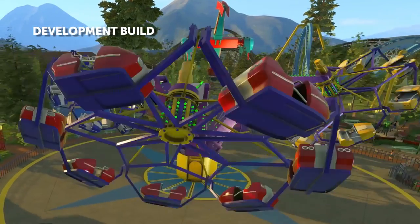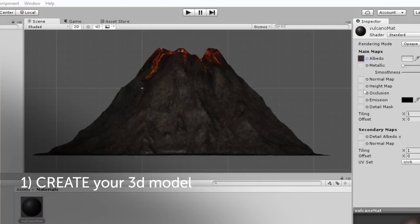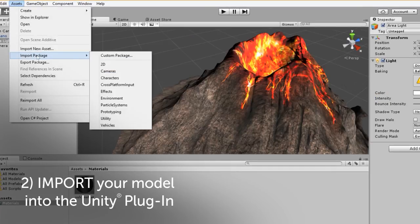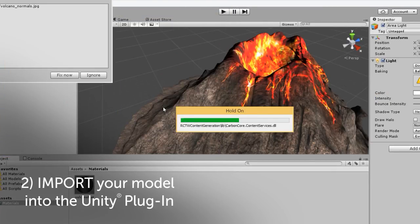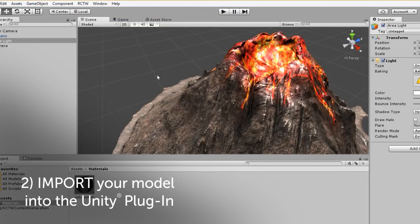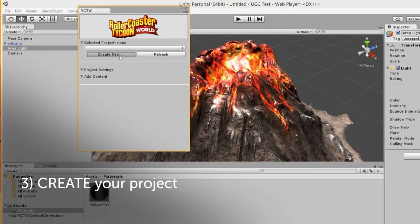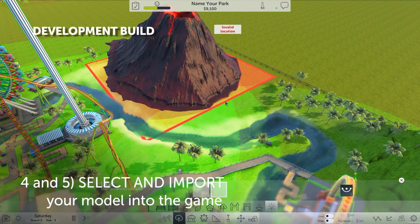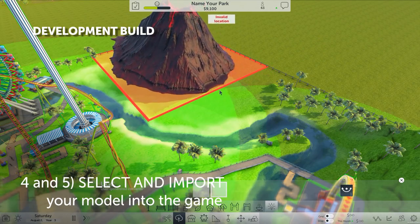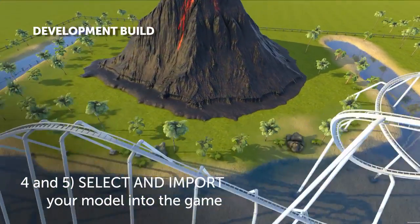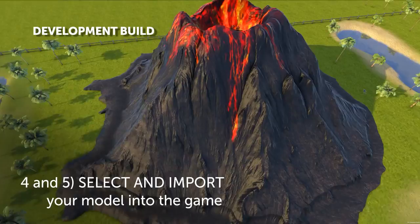The process for creating your own content for RCTW is as easy as five steps. You can create your model in any 3D program. You import it into our Unity plugin. Create your projects. Select your projects and you import it into the game. That's all you have to do — and it can all be done in real time without ever closing the game.